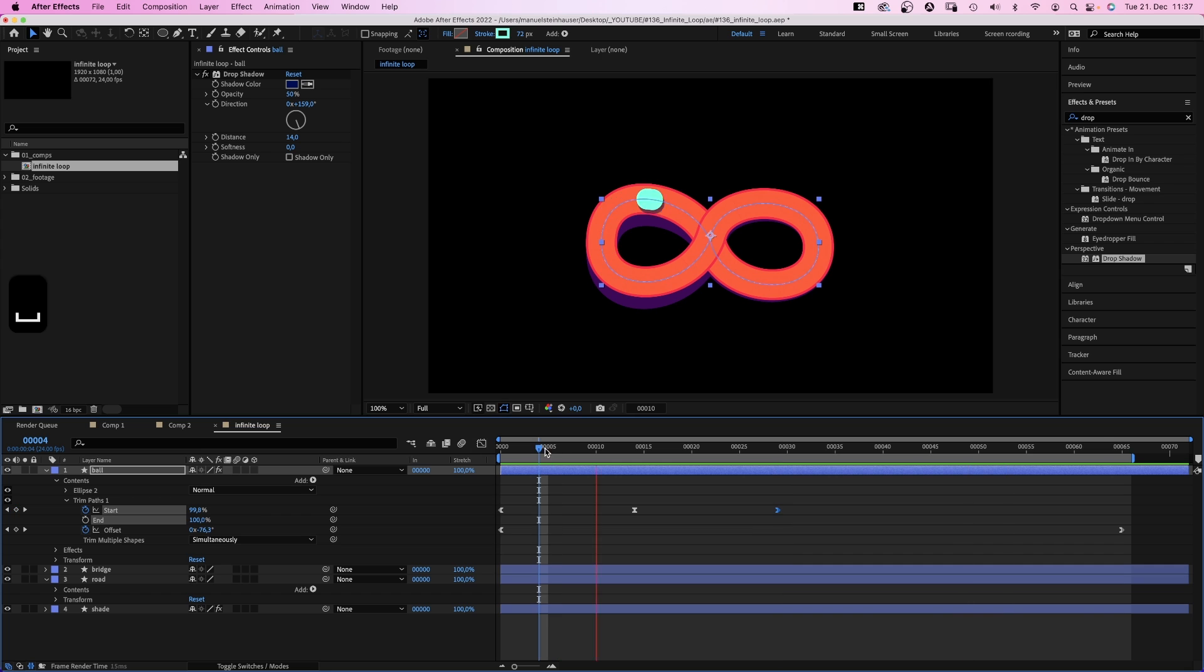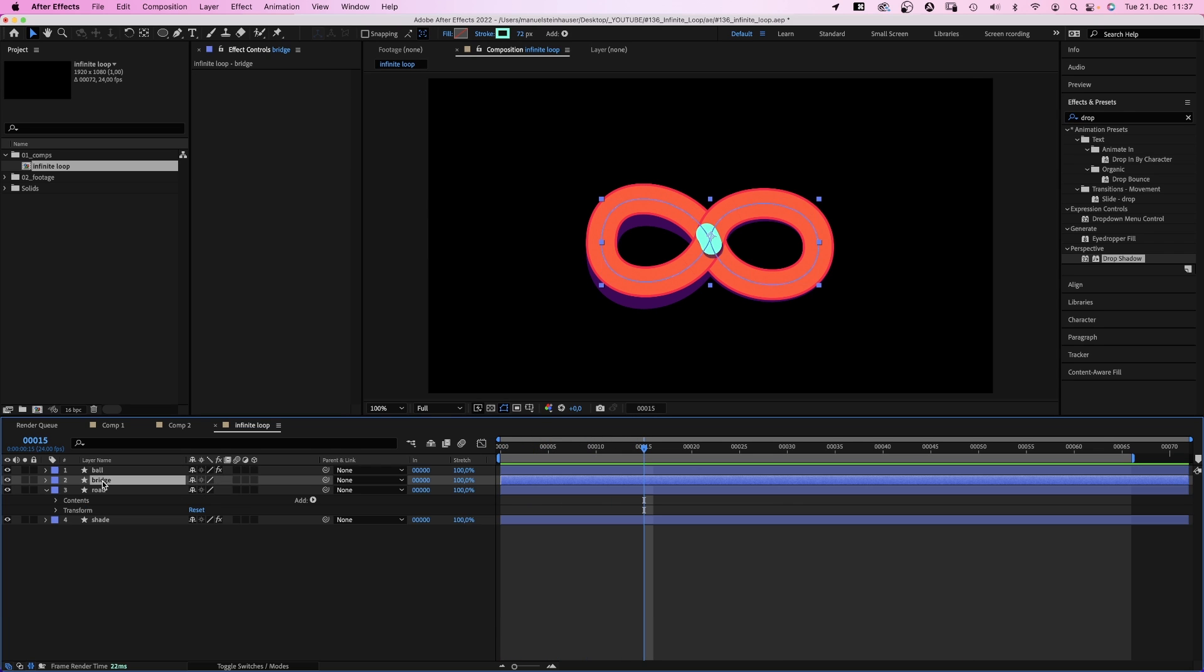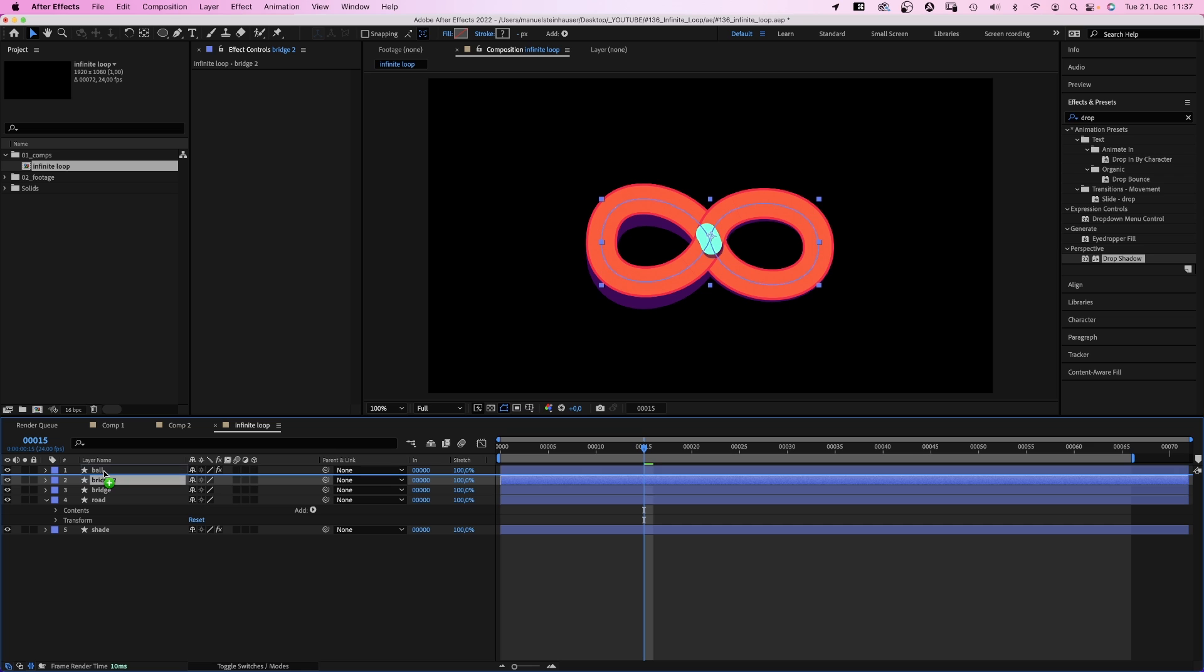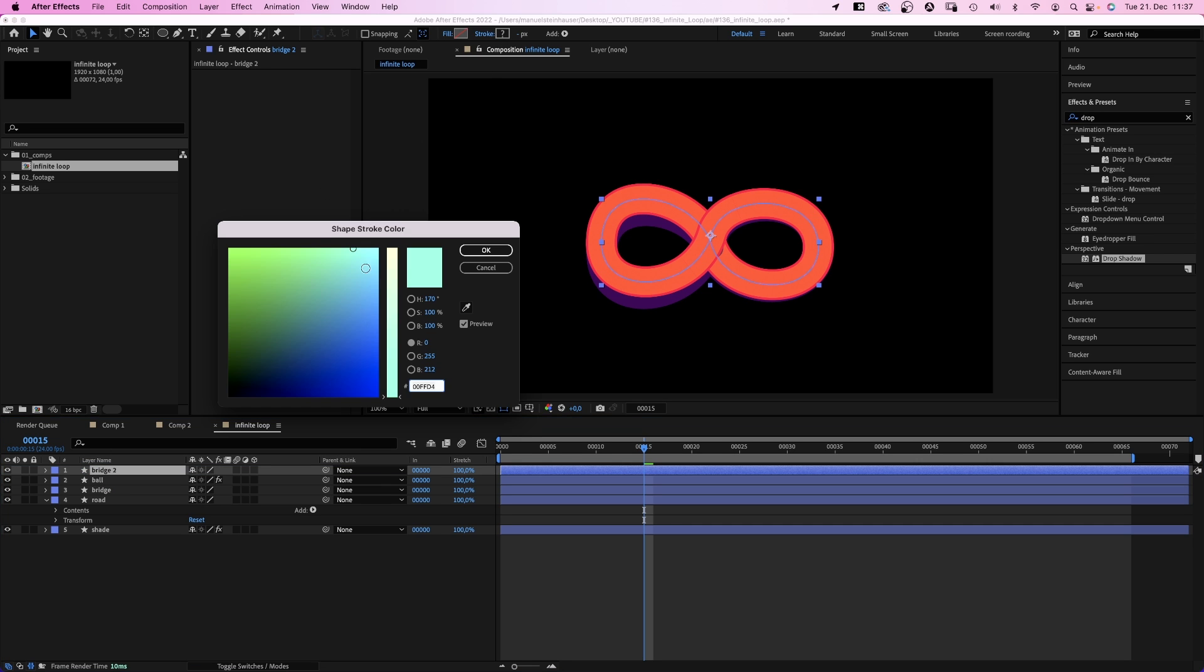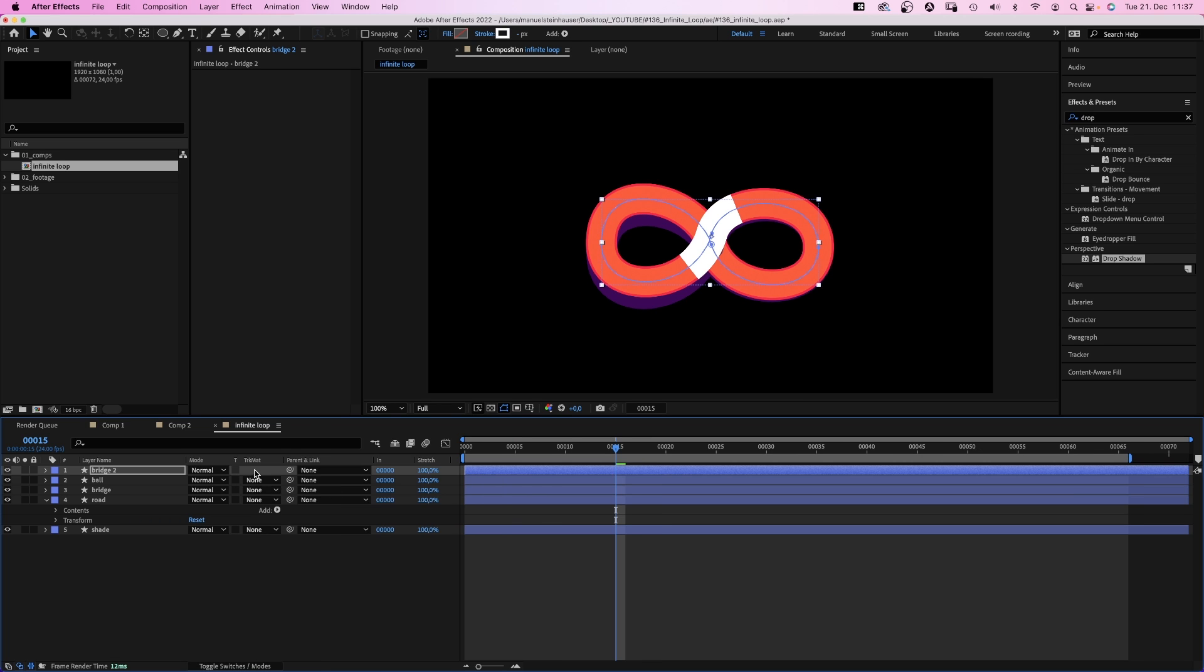Now we need to make sure the ball rolls through under the bridge. We duplicate the bridge layer, move it above the ball layer. Change the stroke color to white. And use it as luma inverted mask for the ball.